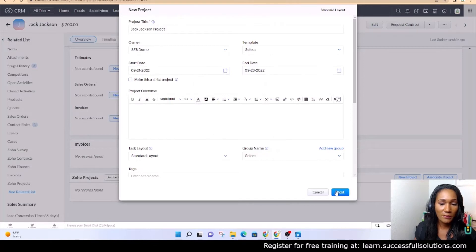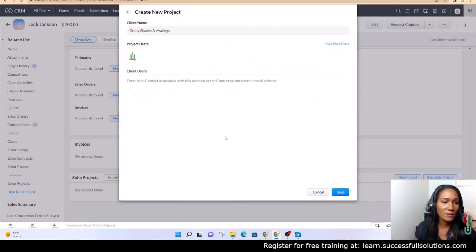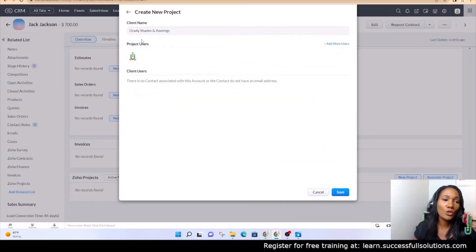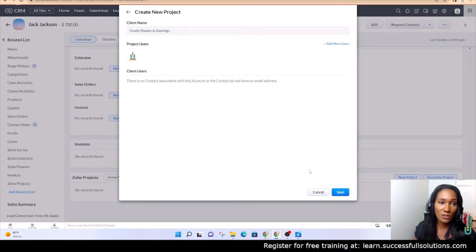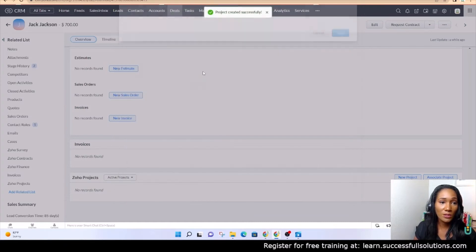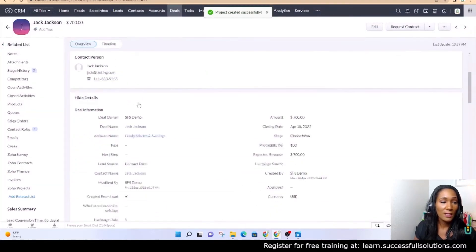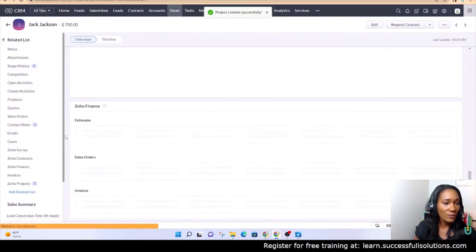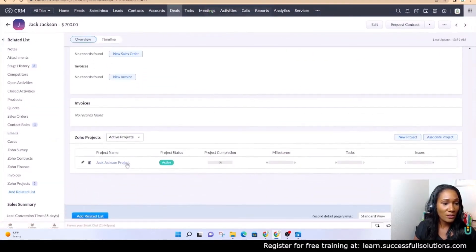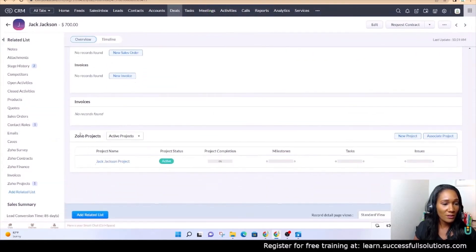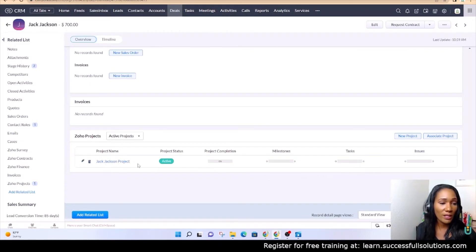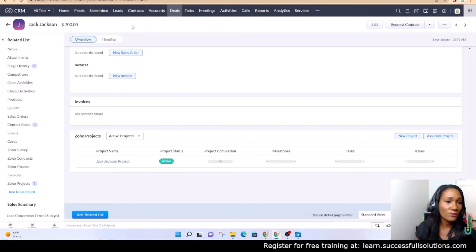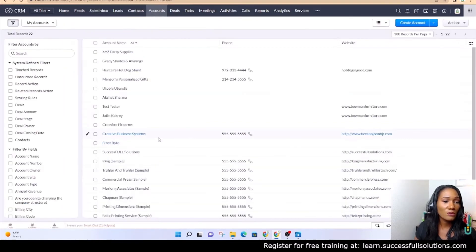All right, next. And this is basically asking who the users are that need to work on this project. For now, we're just going to have the one project user, and now we have a project. So if we scroll down here, we see now the Jack Jackson project. If you have more than one project for an account, for example, you would be able to see those from here.